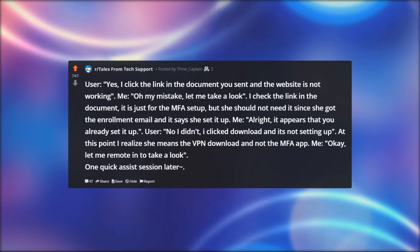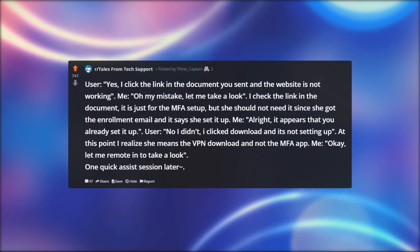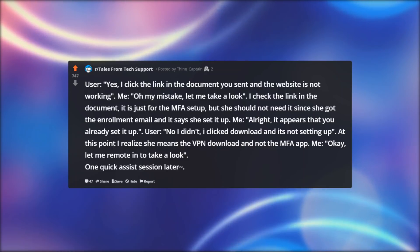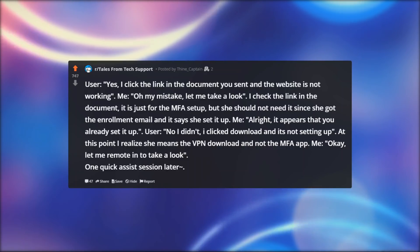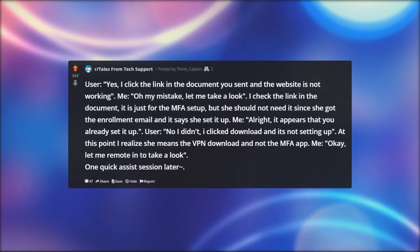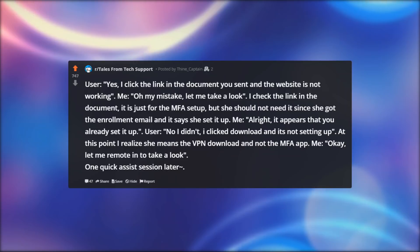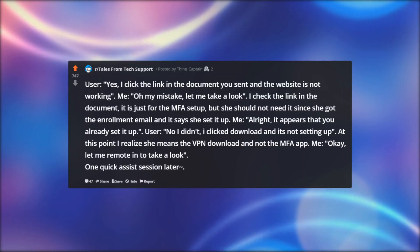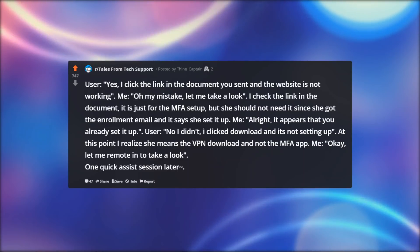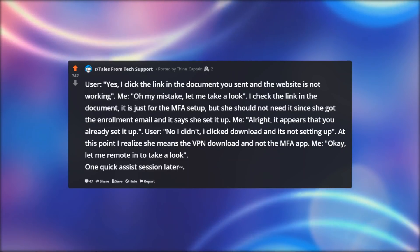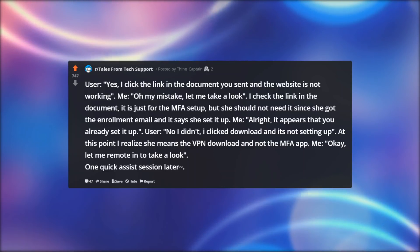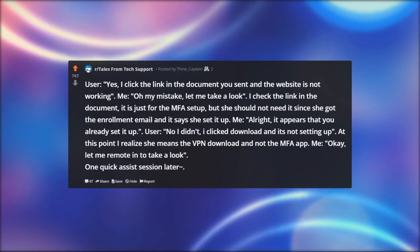User: 'Yes, I clicked the link in the document you sent and the website is not working.' Me: 'Oh my mistake, let me take a look.' I checked the link in the document — it is just for the MFA setup, but she shouldn't need it since she got the enrollment email and it says she set it up. Me: 'Alright, it appears that you already set it up.' User: 'No I didn't, I clicked download and it's not setting up.' At this point I realize she means the VPN download and not the MFA app. Me: 'Okay, let me remote in to take a look.' One quick assist session later.